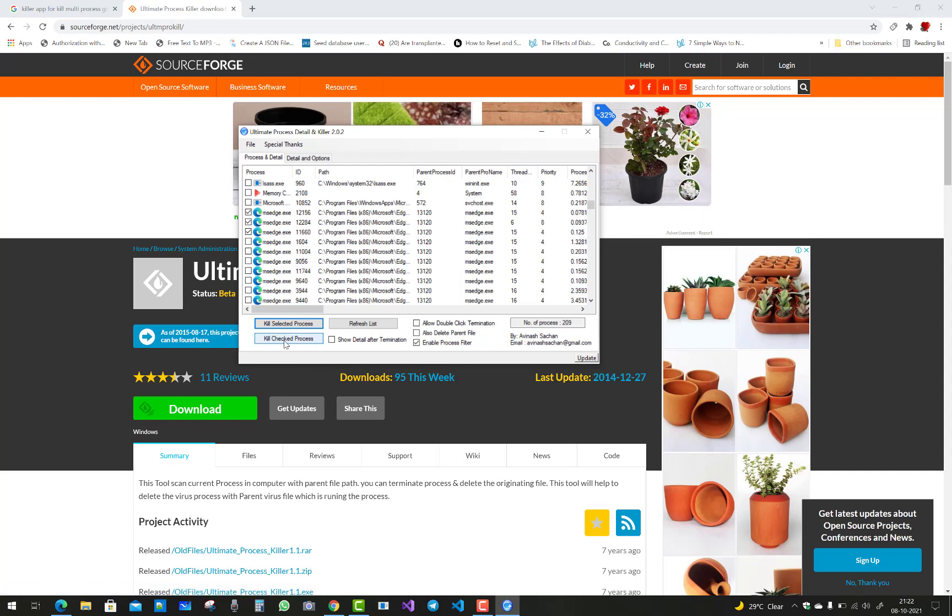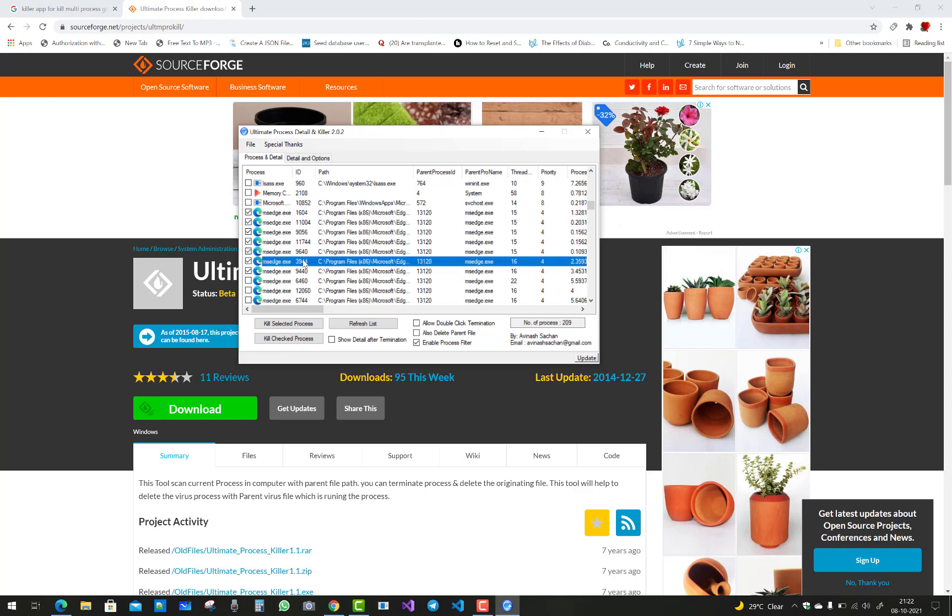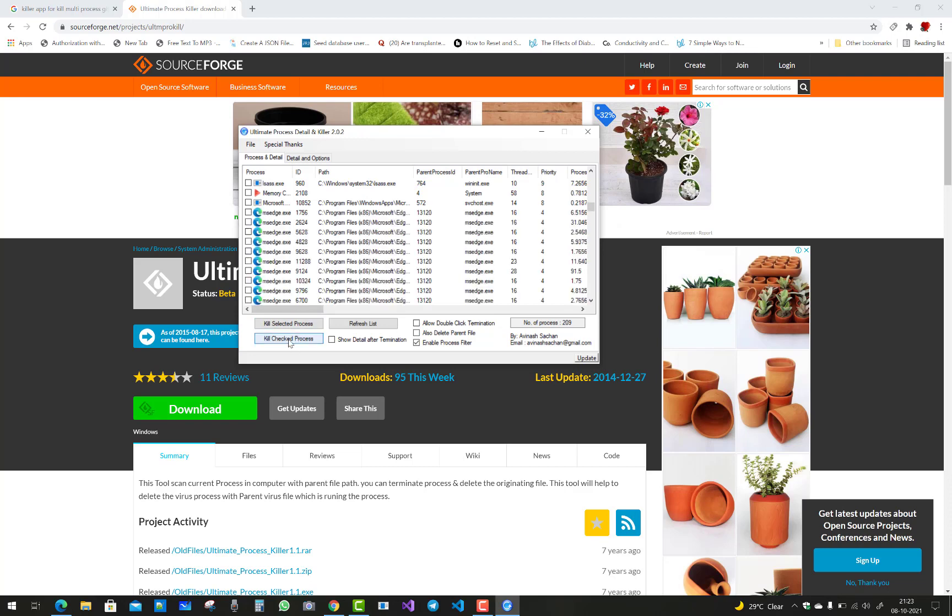You have seen your Internet Explorer is running in the taskbar. When I close all these processes related to Microsoft Edge, then you will not see Edge in the taskbar just after few seconds.